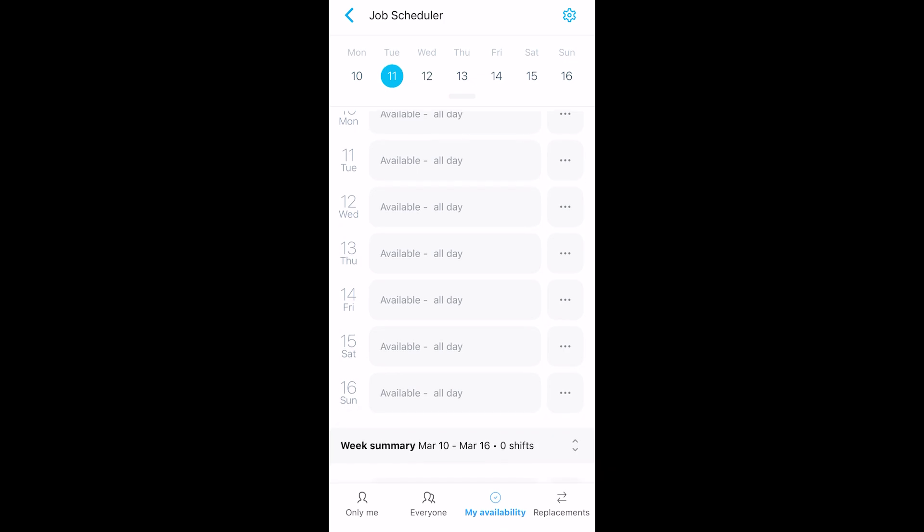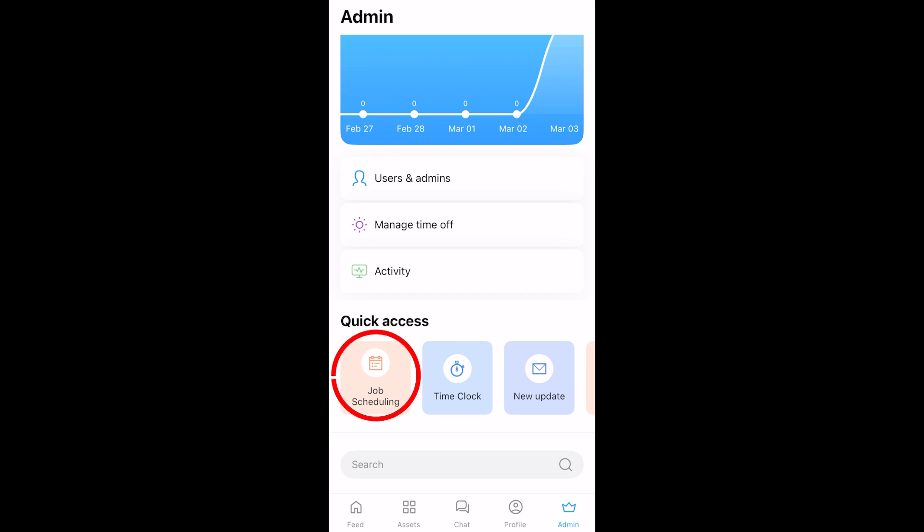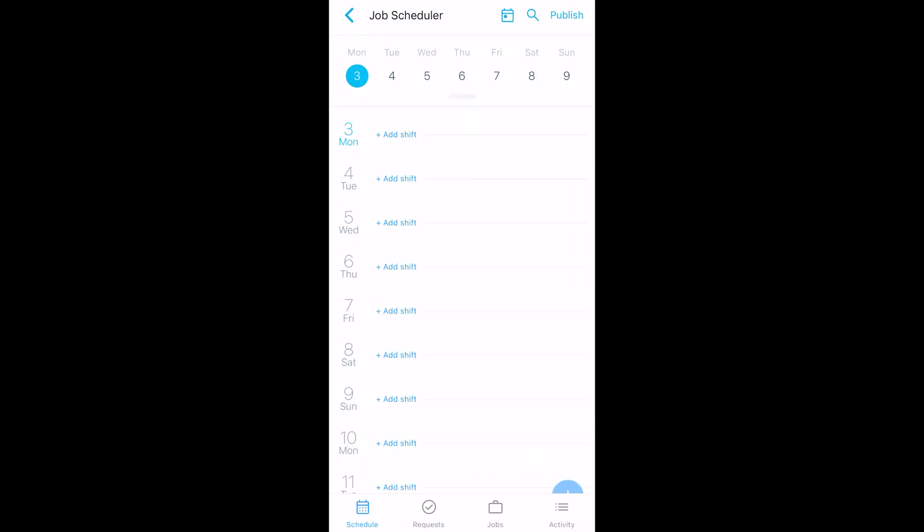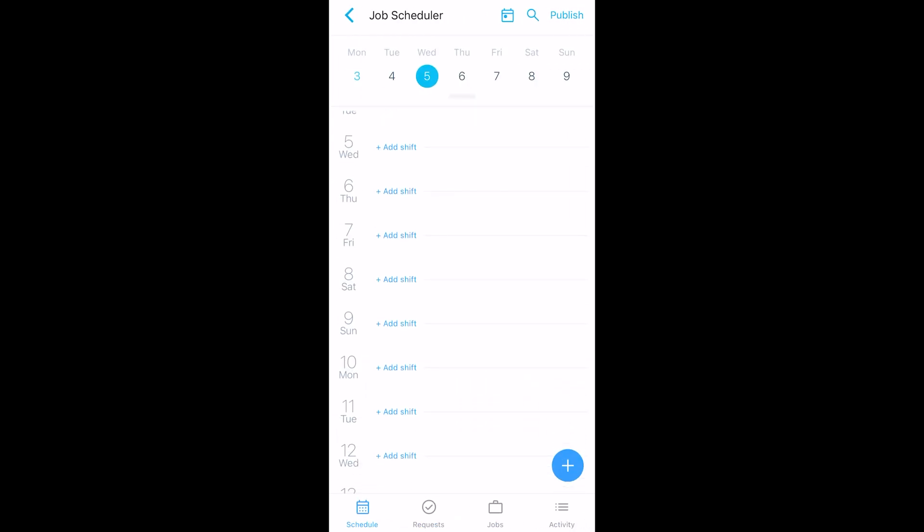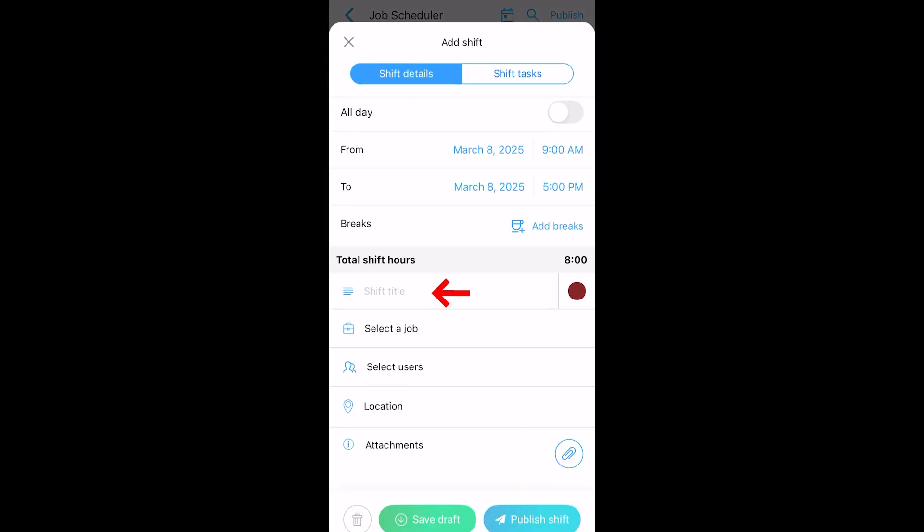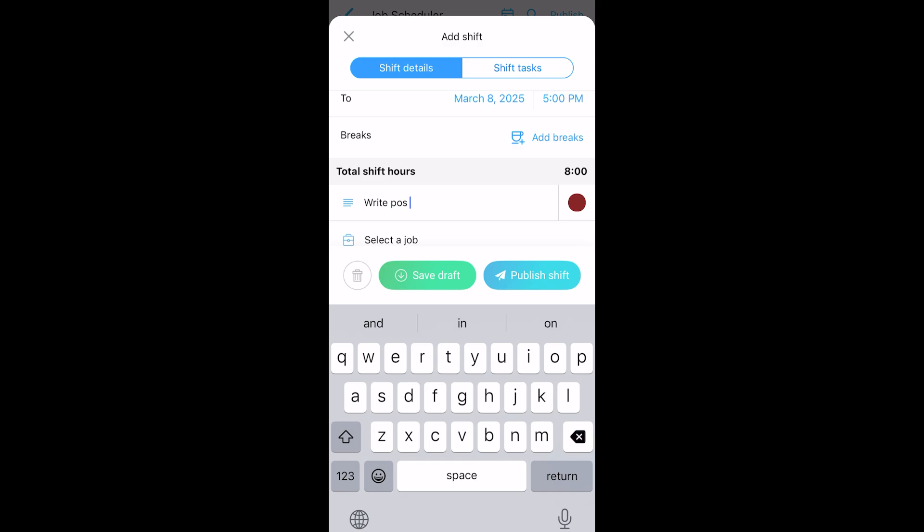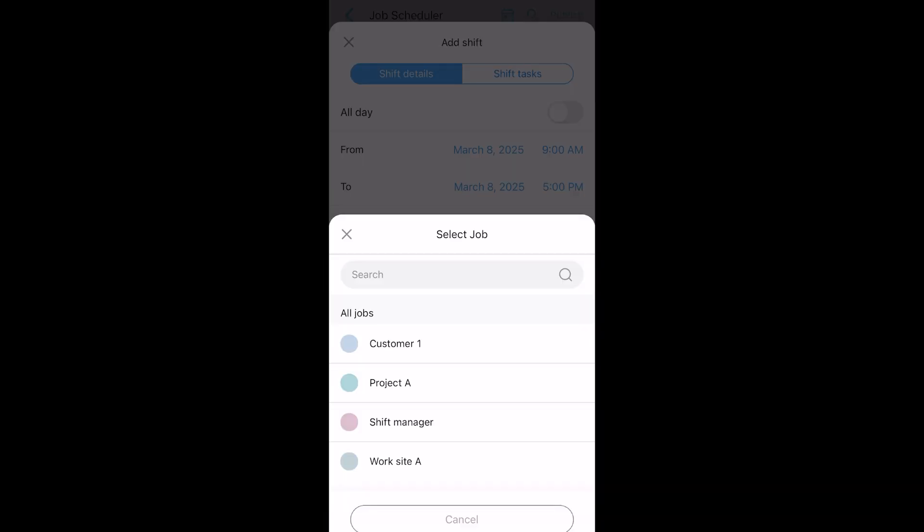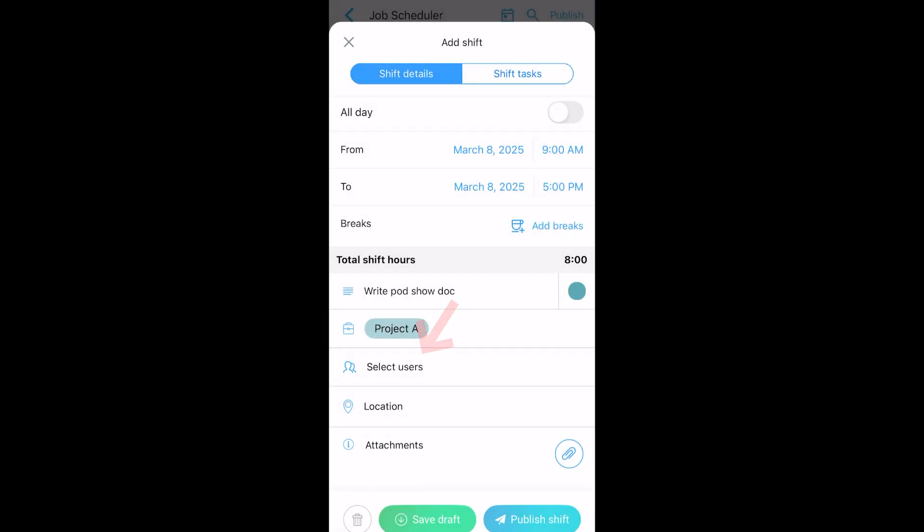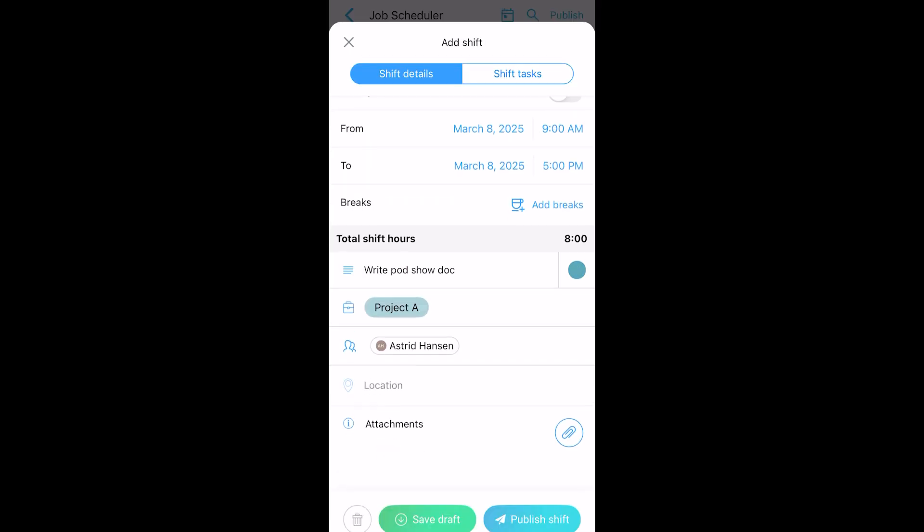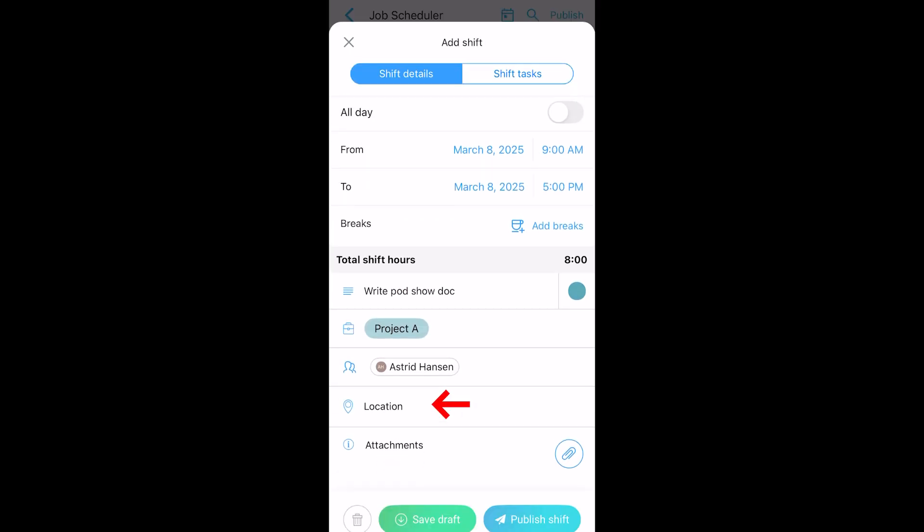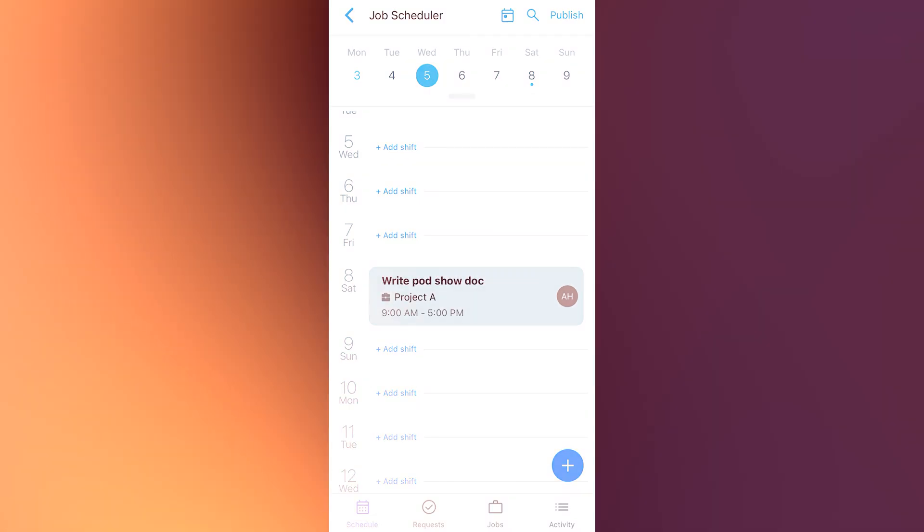Now, if you are the manager, you can tap on the admin button in the bottom right corner, then you can click on job scheduling. Then here you can see you can add different shifts. So I'm just going to click on add shift here. Here shift title, I want to write podcast doc, select a job Project A, select users Astrid, select user location as well, I only have the online location so that's fine. Attachments, I don't have anything for that. And then I can click on publish shift, just like that. It's updated in the scheduler. And since I had notifications on, Astrid knows exactly when she has that shift.